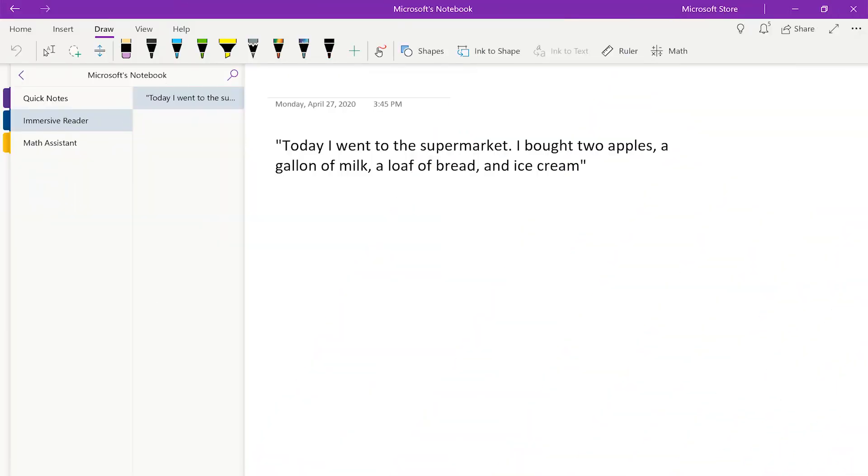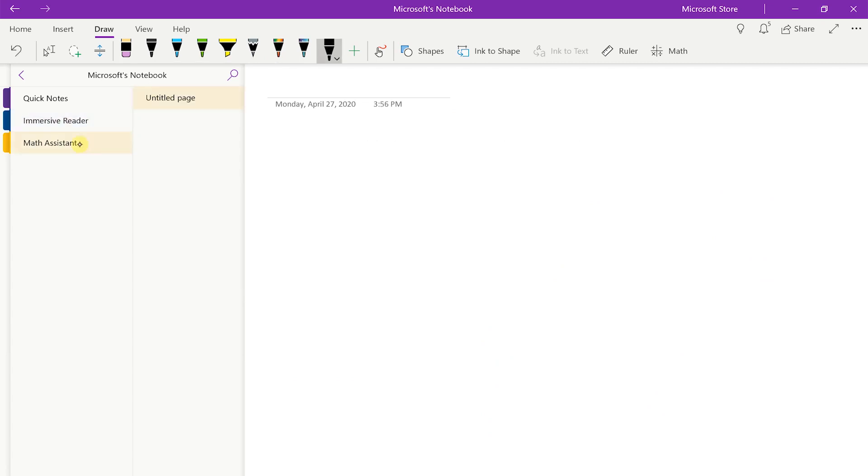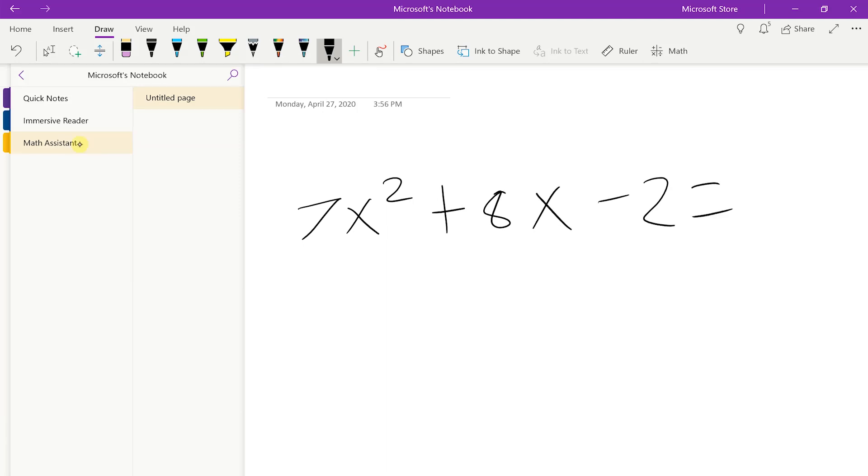Are you the type of learner that benefits from examples, especially in math? OneNote Math Assistant is a perfect tool for you. Math Assistant also lives within OneNote. Let's do 7x squared plus 8x minus 2 equals 63.